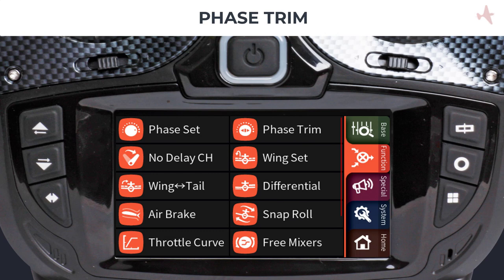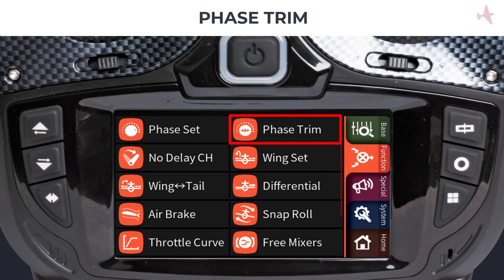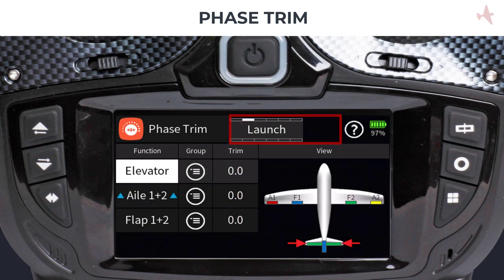Now that we have created our flight phases, you may want to try different settings for each flight phase. A good place to start is in the phase trim menu. Tap on the phase trim menu to enter the phase trim settings. Depending on how you set up your model, the phase trim menu will have entries for your primary control surfaces where you can have different surface deflections for each flight phase.